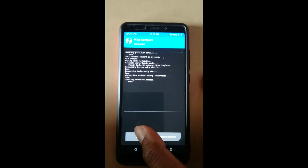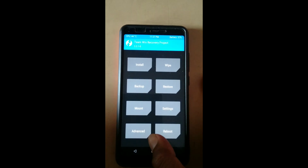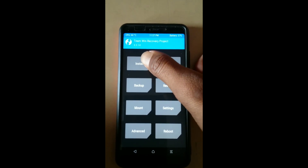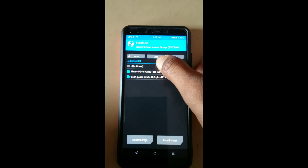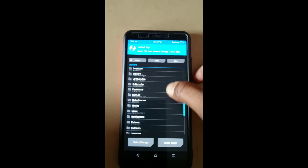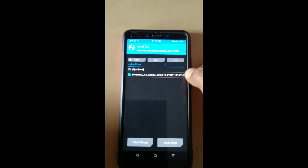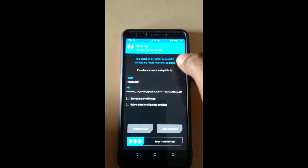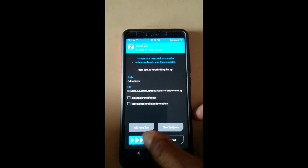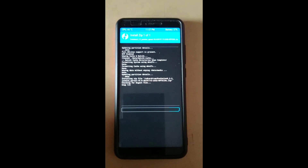After the wiping is done, get back to the main screen of TWRP recovery, then select Install and navigate to the folder where you have downloaded the file. Select the ROM file and then swipe to confirm flash.